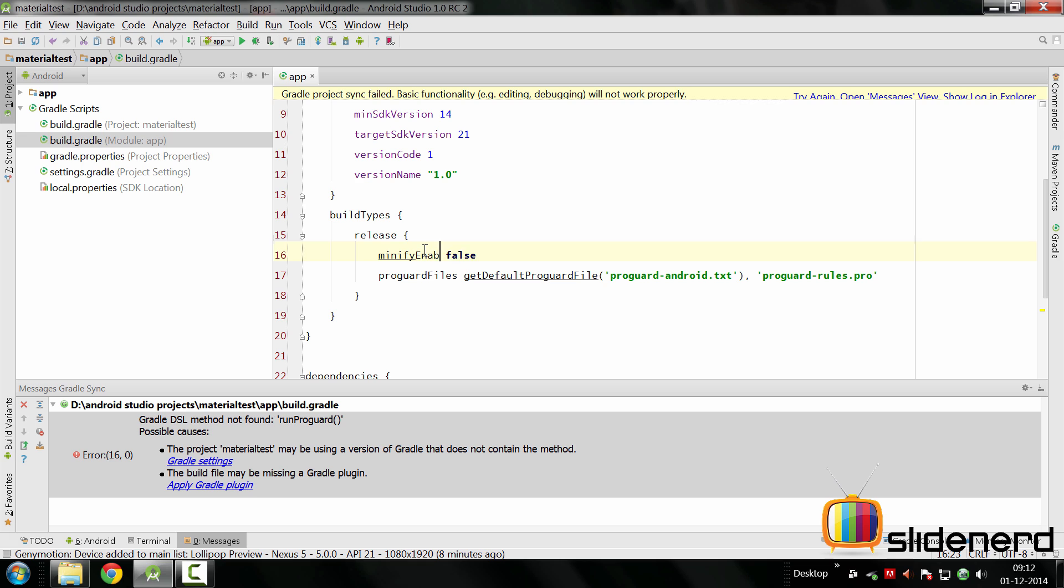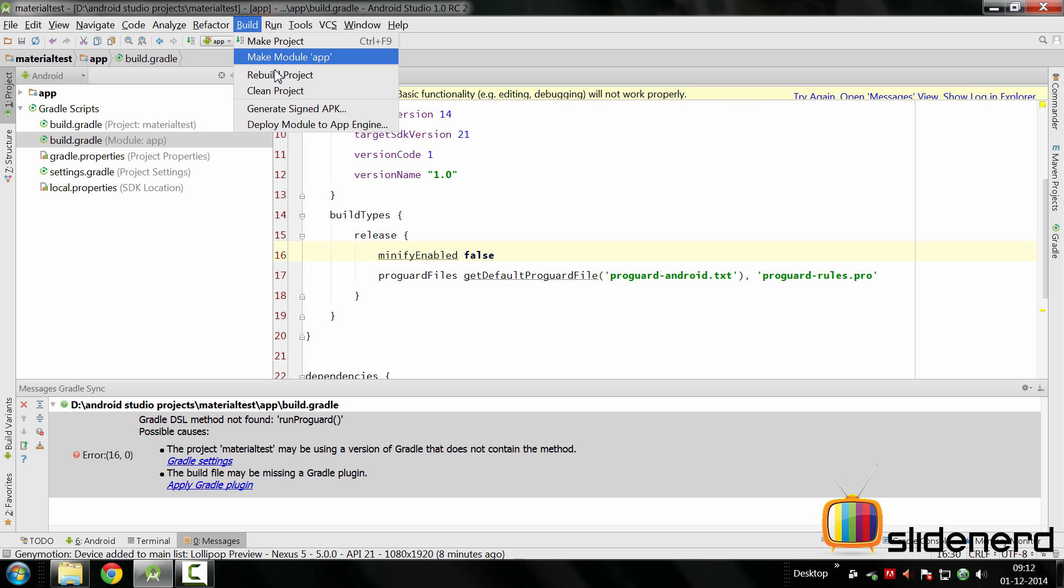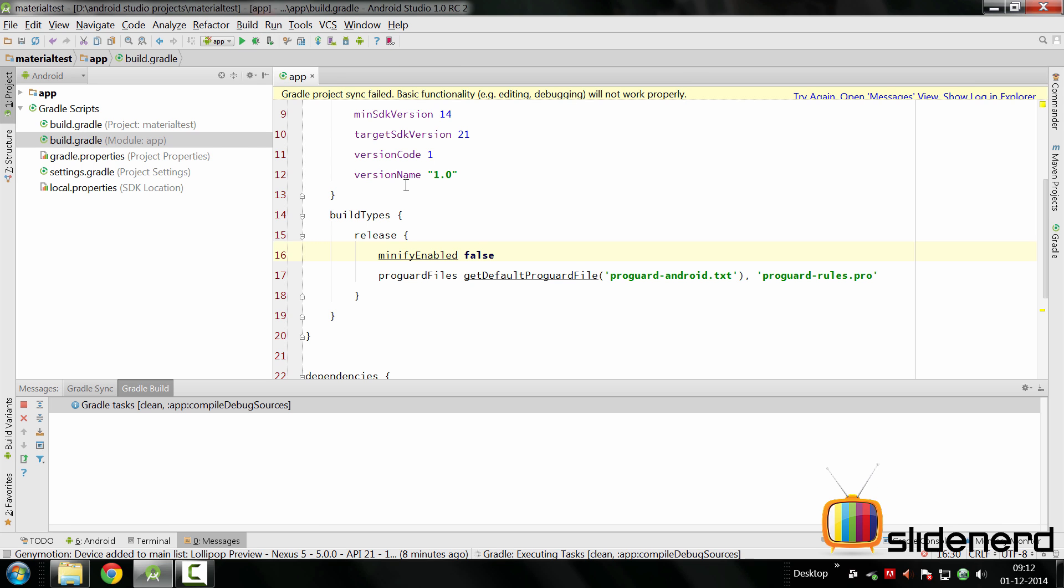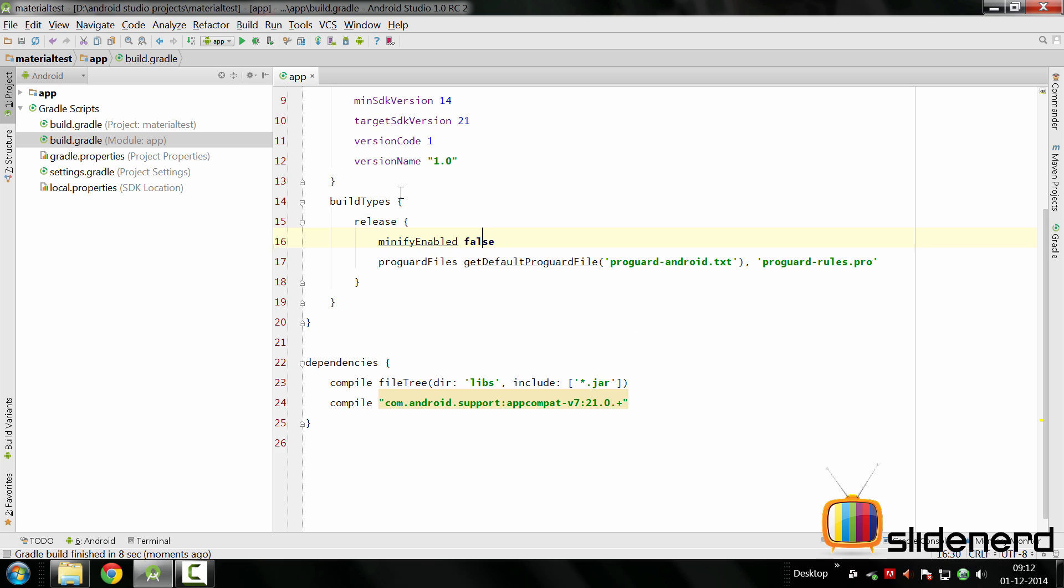You say minifyEnabled here and then if you say false that means you're saying that you don't want to compress or obfuscate your code. At this point you just have to go and rebuild it at the top by saying build rebuild project and now as you can see I have got rid of that Gradle build error that I had.